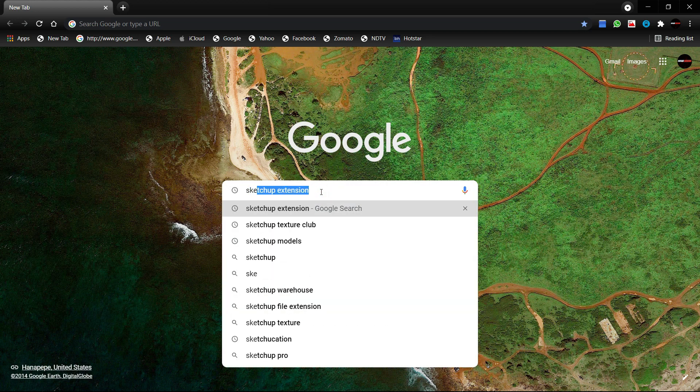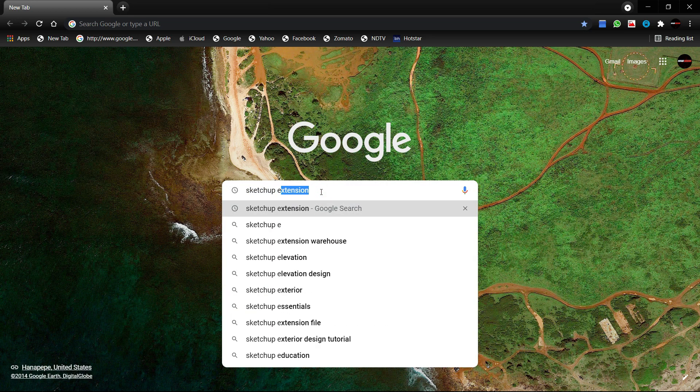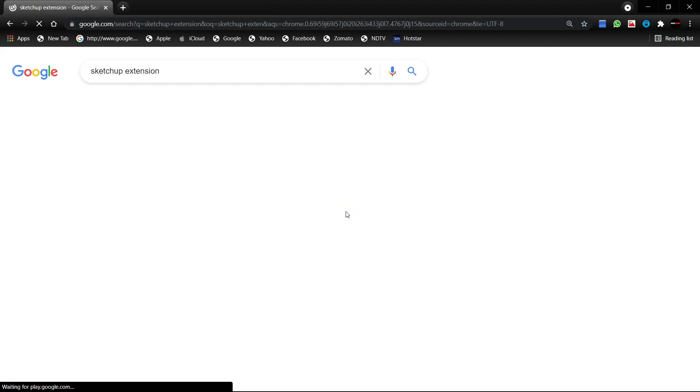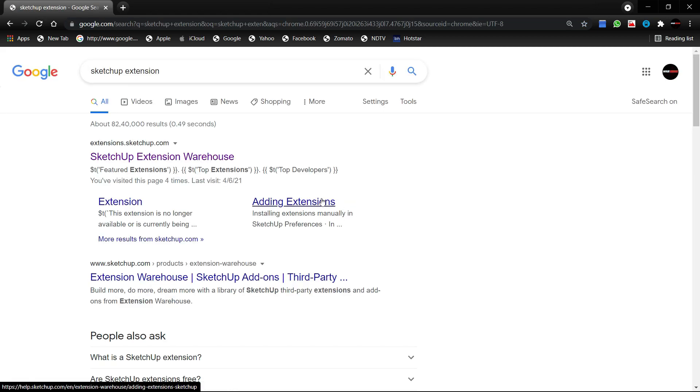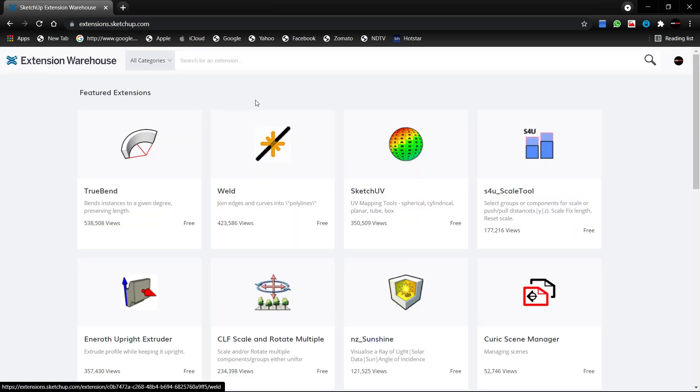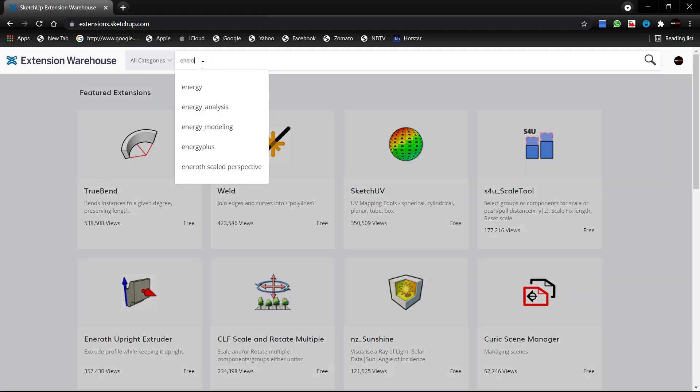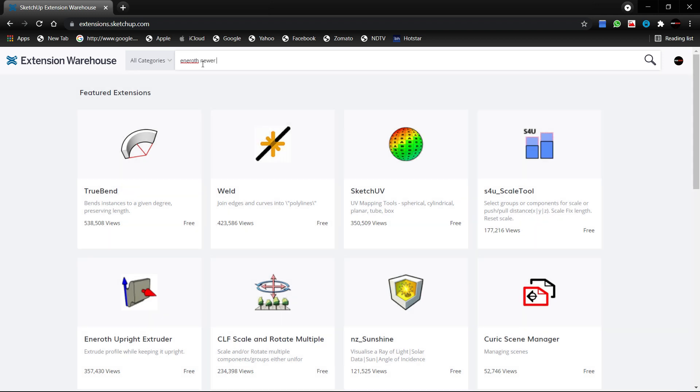So search for Sketchup extension and click on Sketchup extension warehouse. Here you can see a lot of plugins that you can download. Now I will search for Enroth newer version and hit enter.